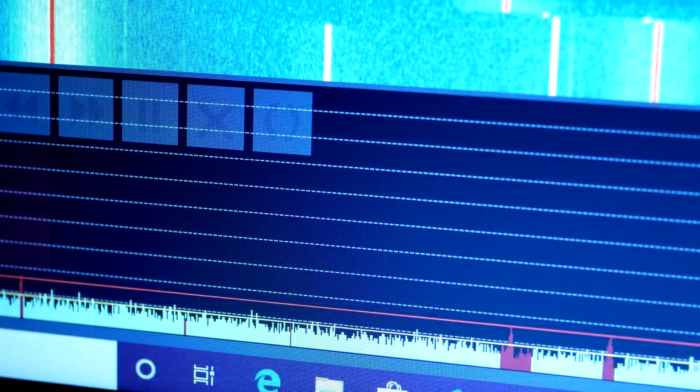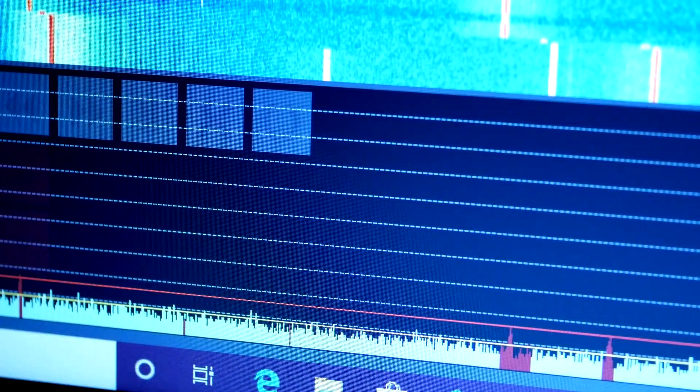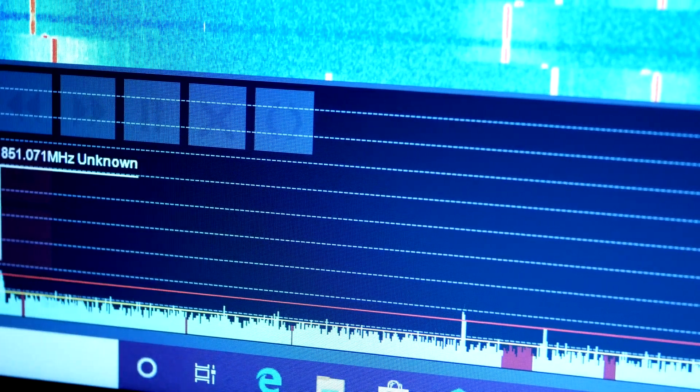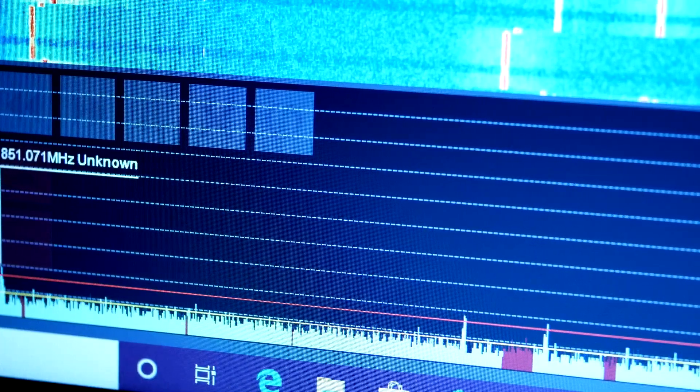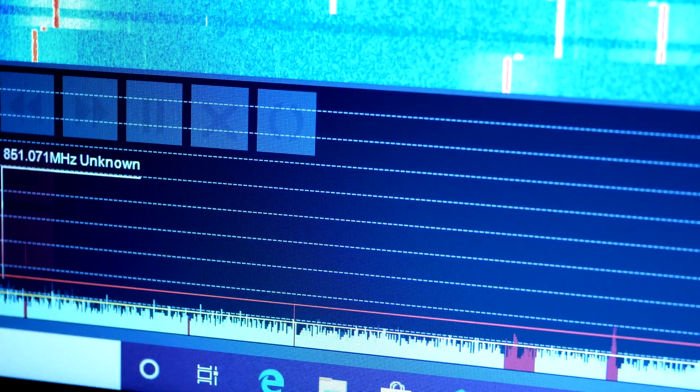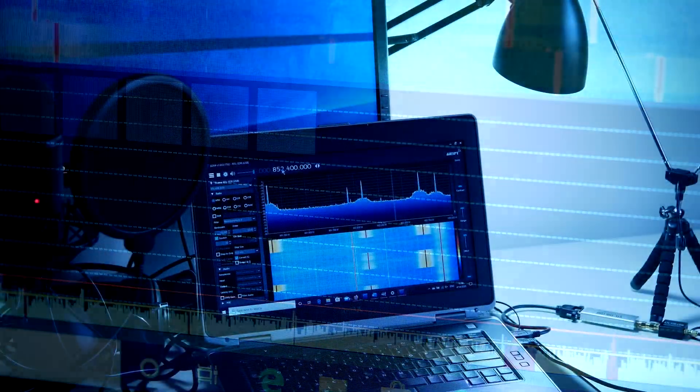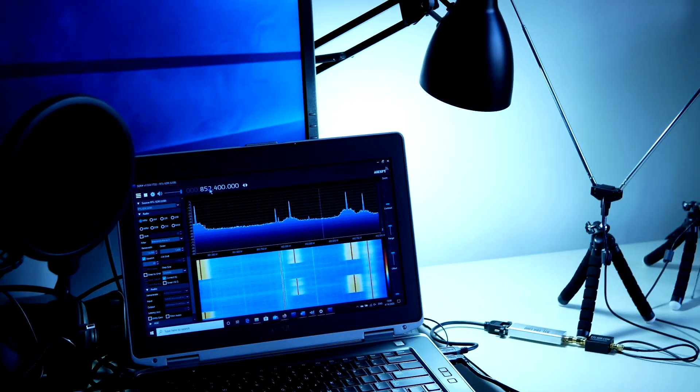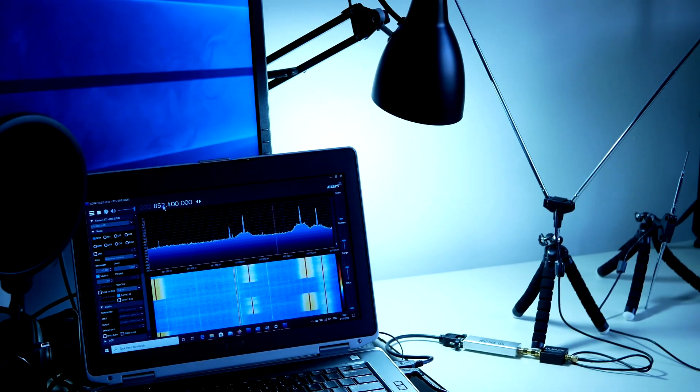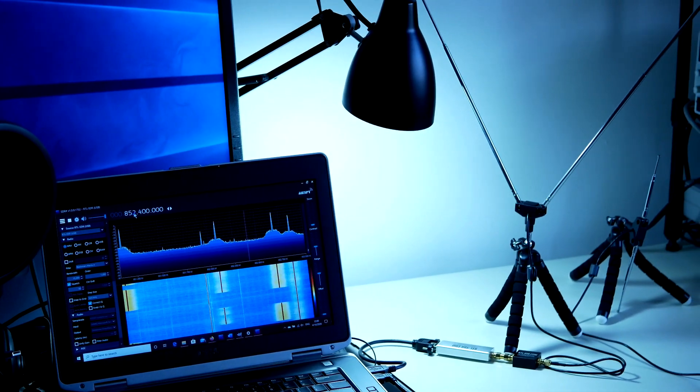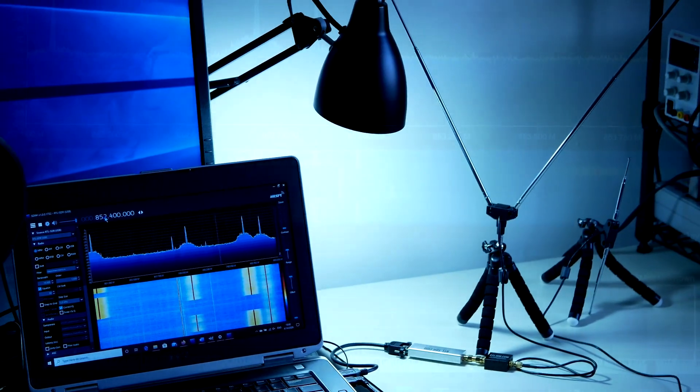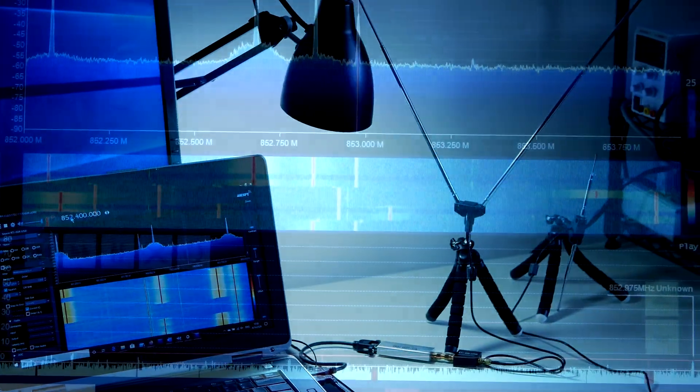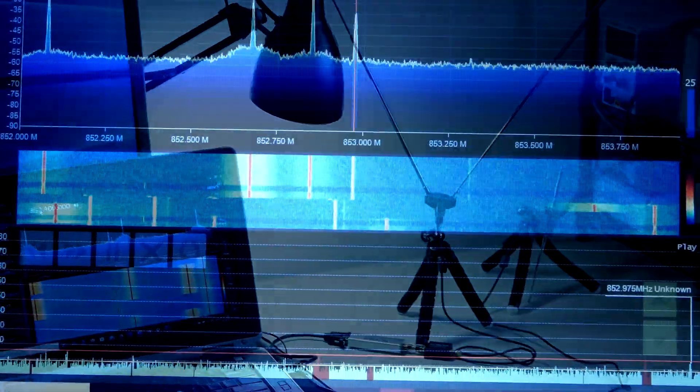This setup here that I have on screen is using a scanner. The scanner does the job, but it's not quite as good as using specialized trunking software, because if you really want to follow each individual conversation, you do need to distinguish one talk group from another.